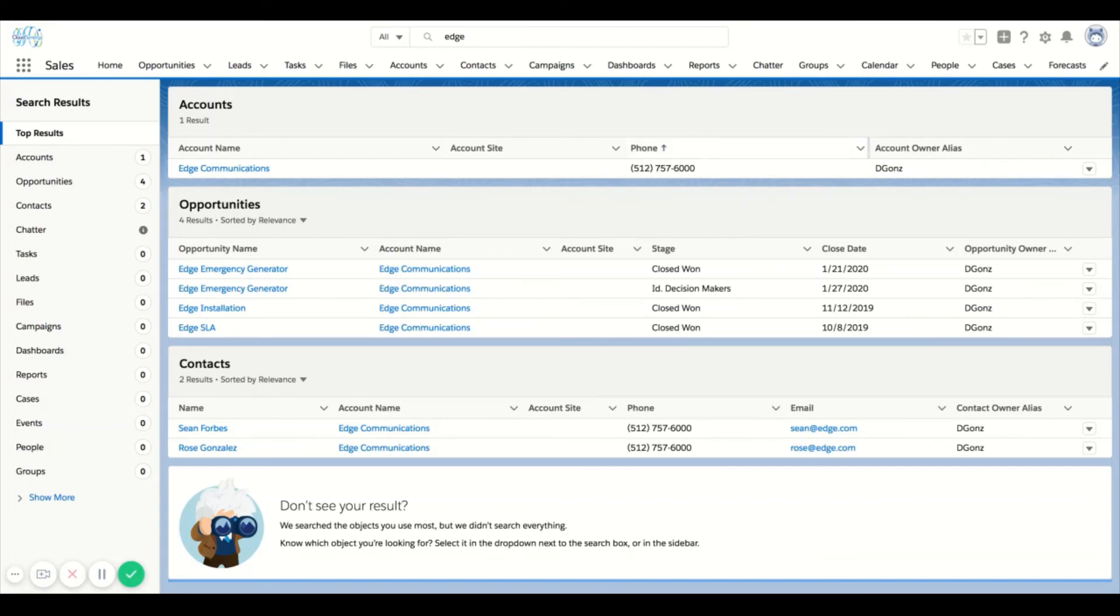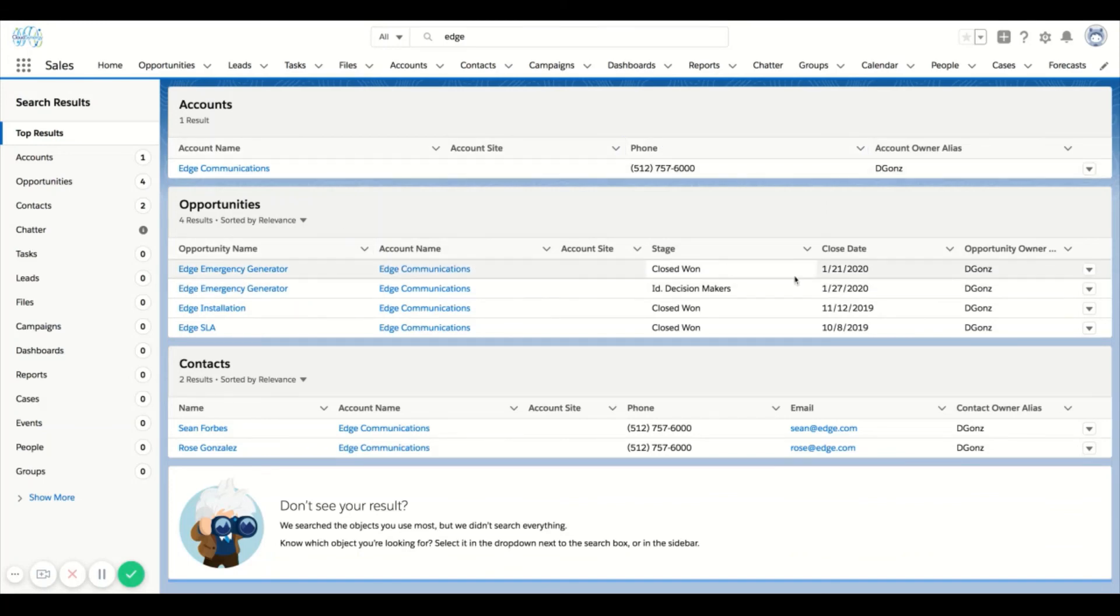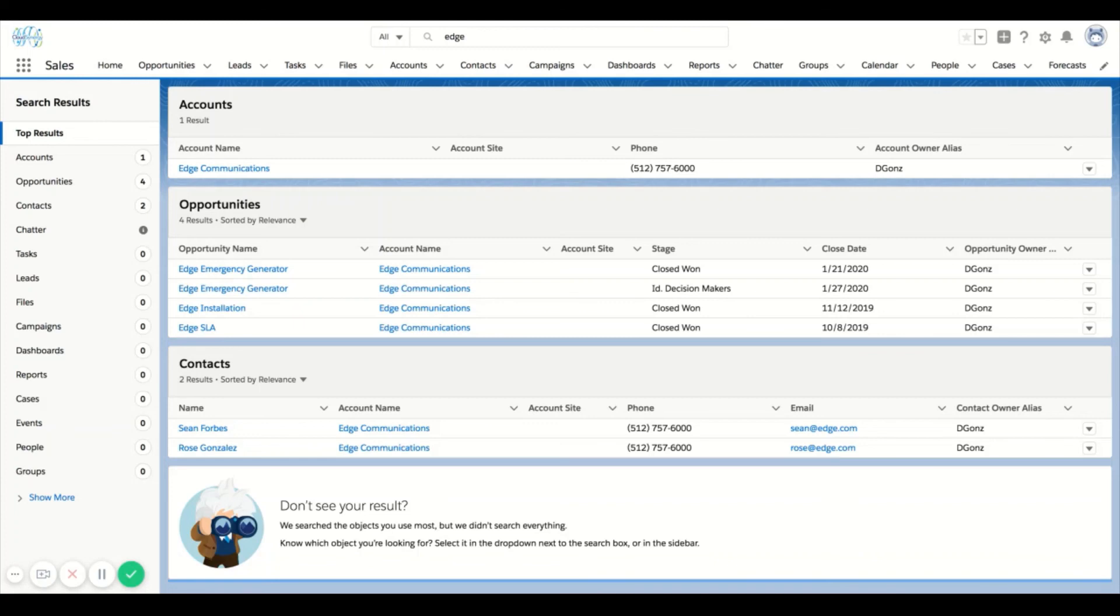If you find yourself constantly searching for things and need to have access information at a glance and this isn't set up the way you'd like, then you can speak to your admin and say 'hey, we need to customize these search layouts' so when I search for certain things using global search I'm able to see some different fields.